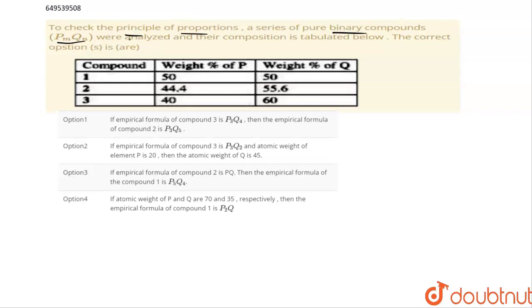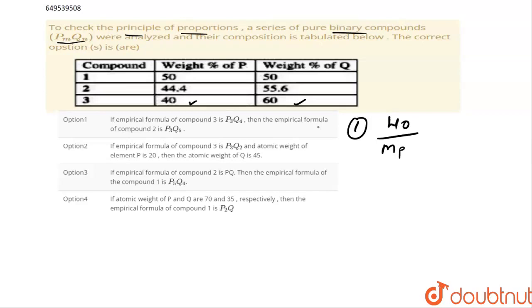Looking at the options — the first option states that the empirical formula of compound 3 is P3Q4. For compound 3, values of 40 and 60 are given, so the molar ratio is 40 divided by the molar mass of P, to 60 divided by the molar mass of Q. That means the ratio becomes 3 is to 4.